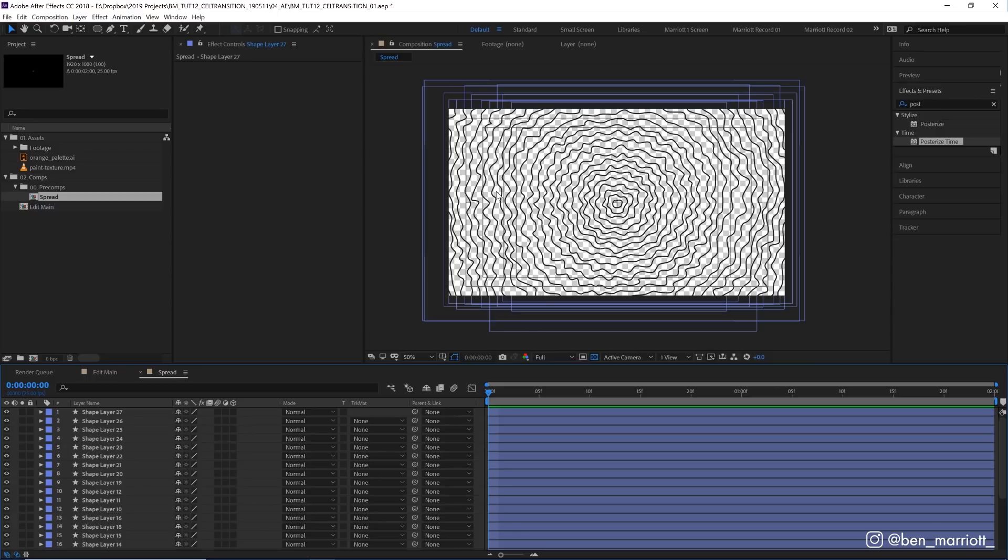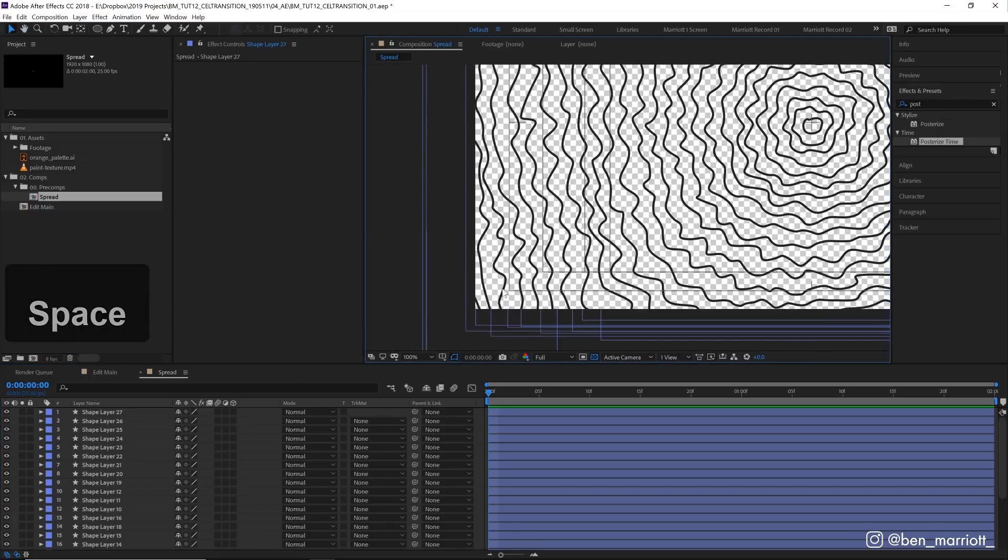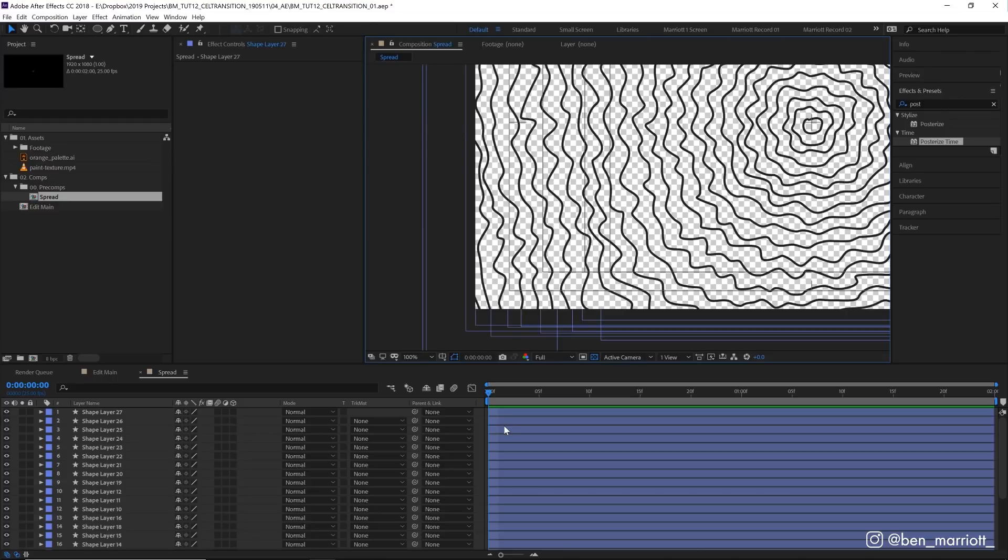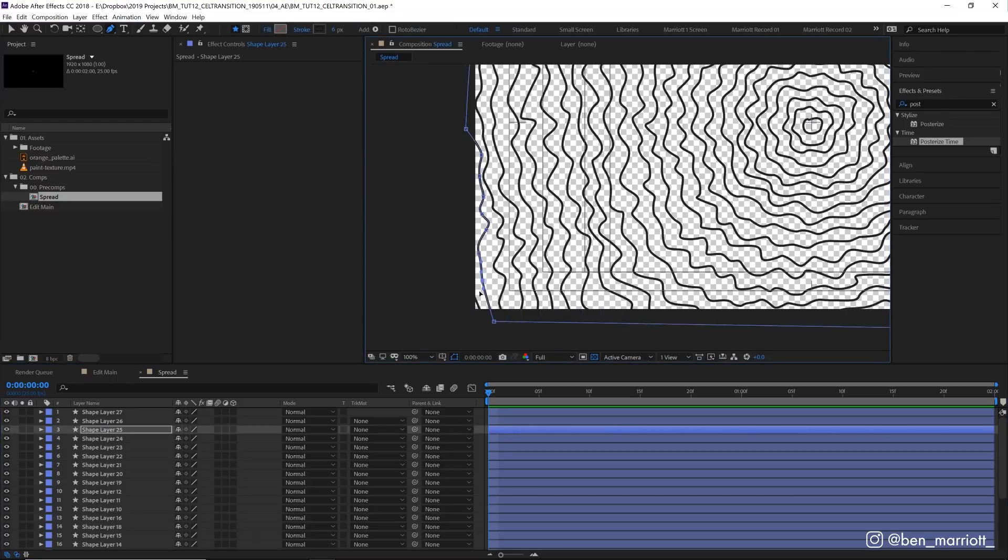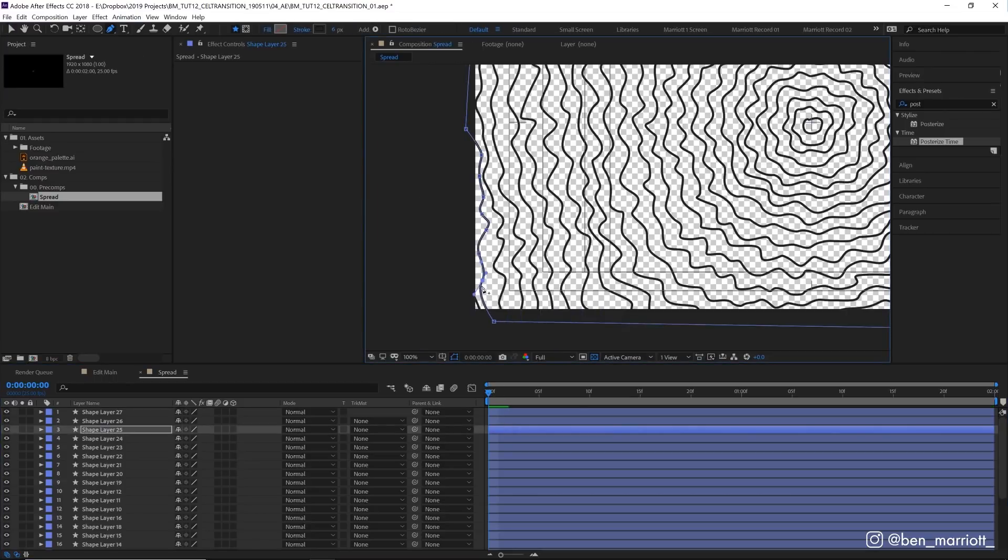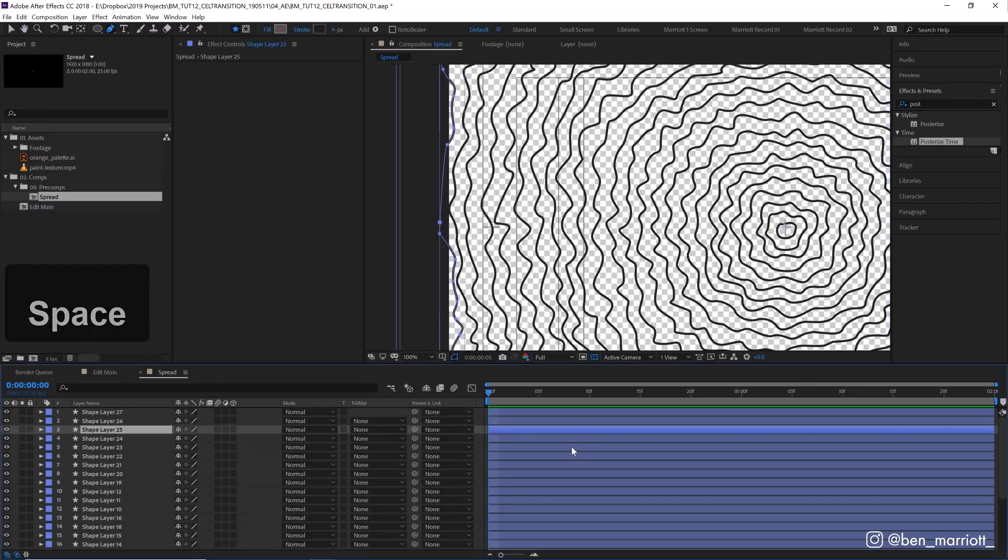Now I'm just going to go through and make sure if there's any areas that I want to clean up. Maybe this area down here is a little too straight, so I'll make some slight adjustments. Otherwise I think I'm pretty happy.